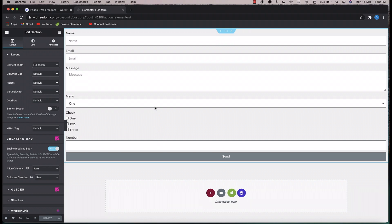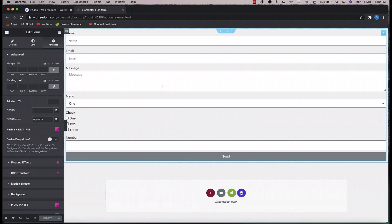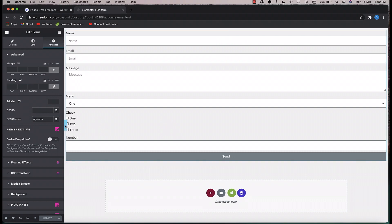Let's get into it. Here I have a sample form with a text field, an email field, a message field, a select which is a dropdown menu, a checkbox, and a number field. I've also disabled theme styles so that I can style each and every field the way I want.